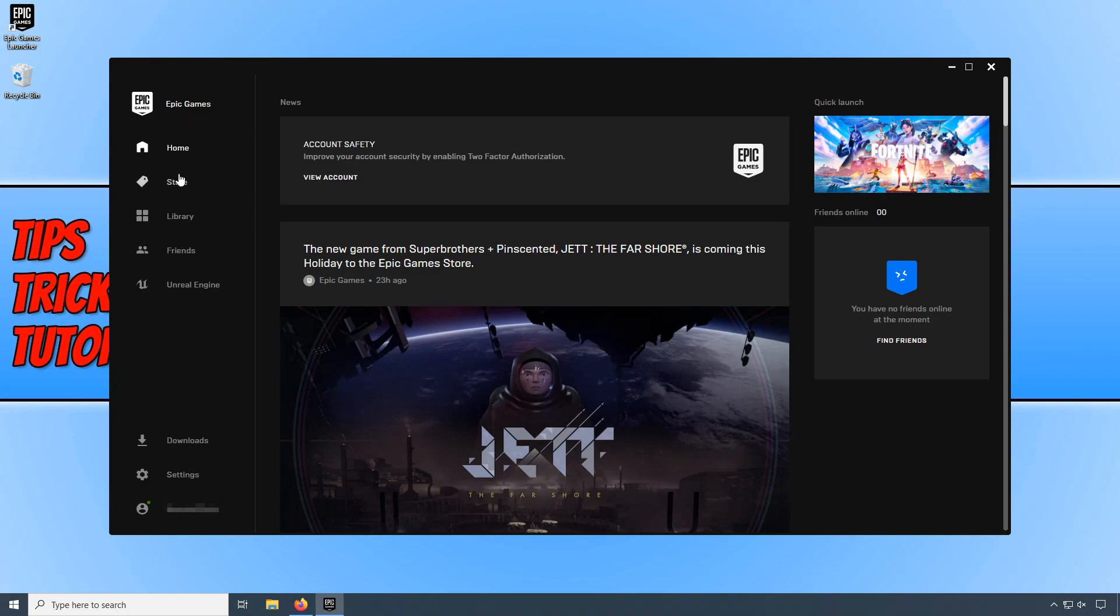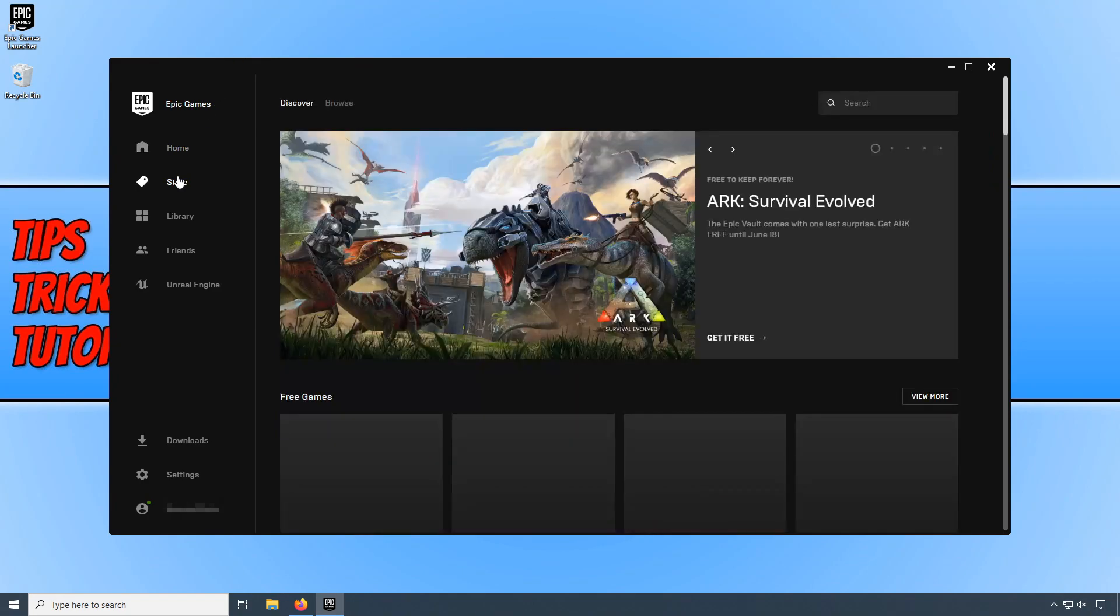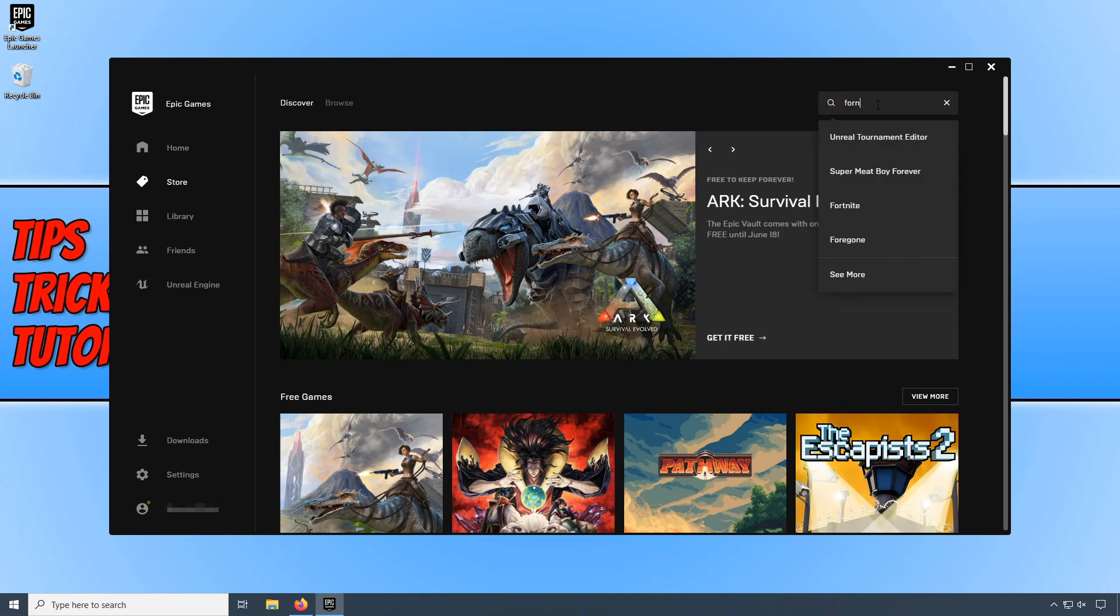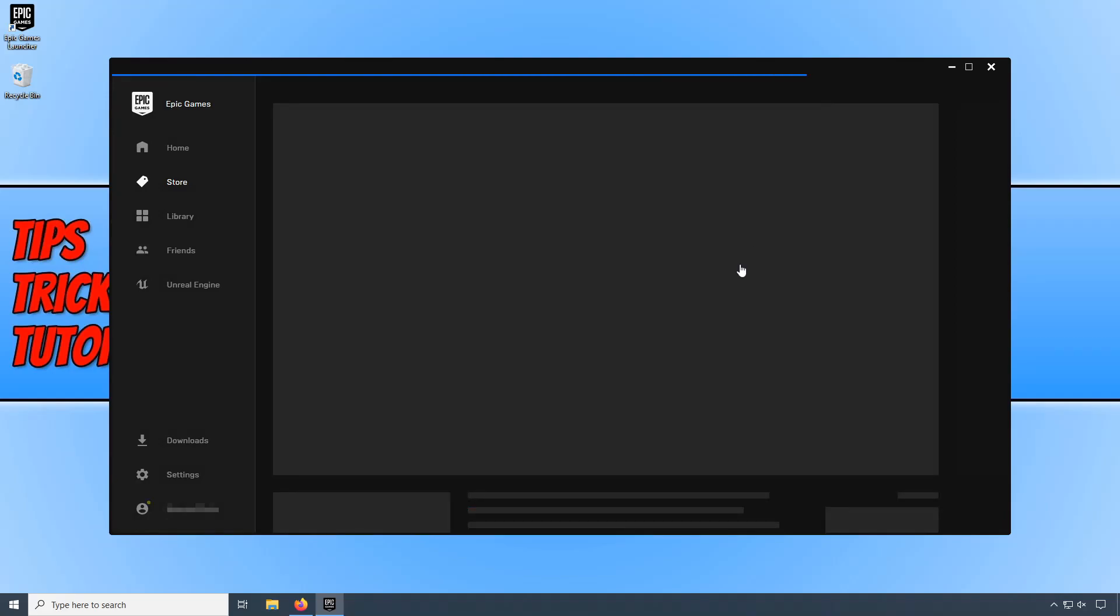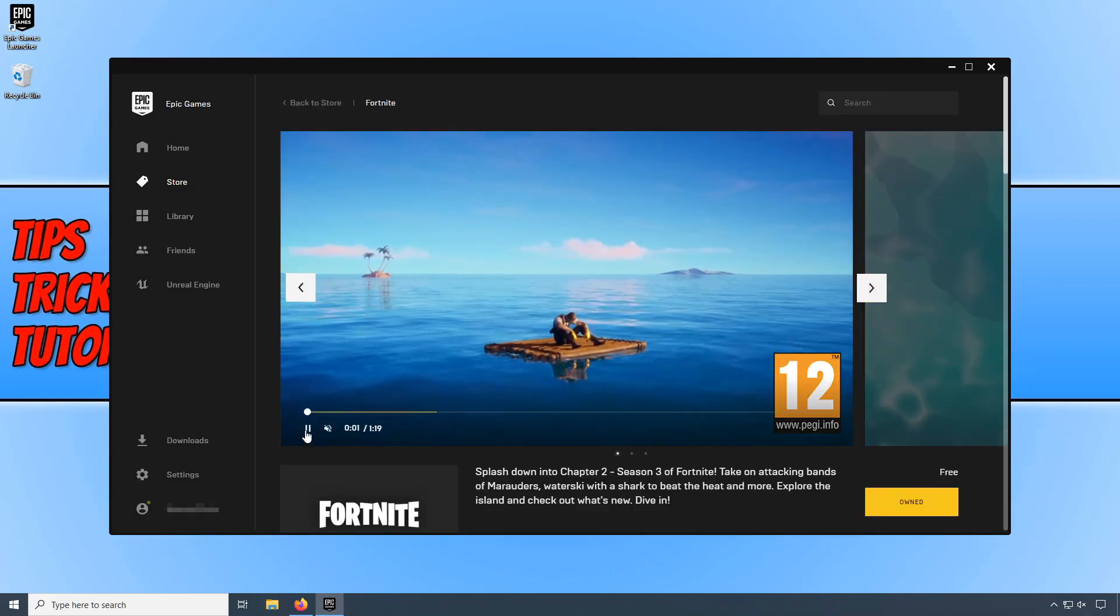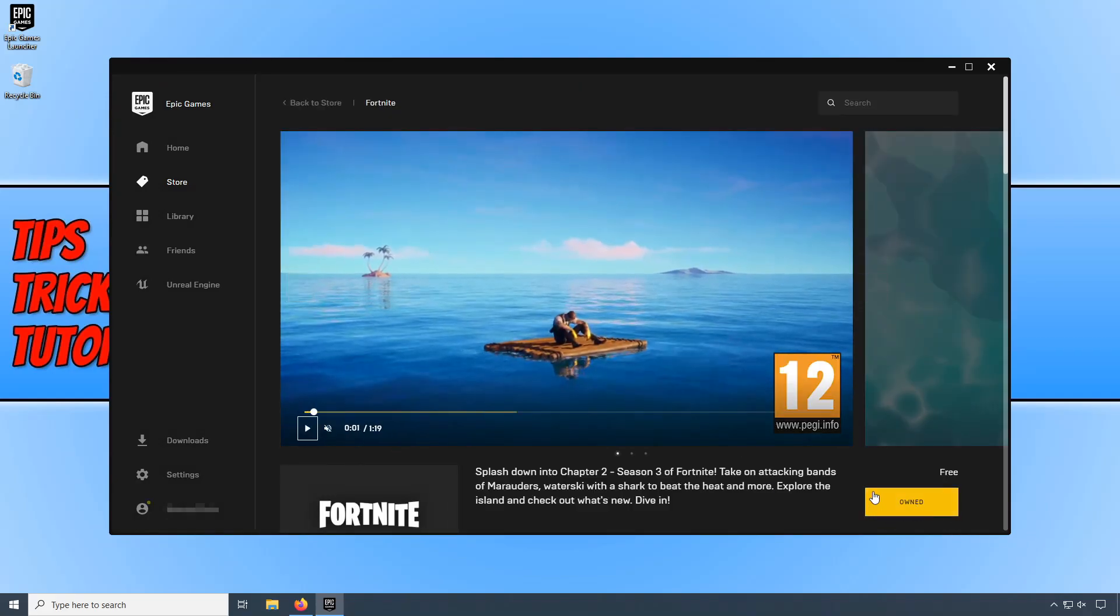And you now need to click in Search and type in Fortnite. You now need to click on Fortnite. And you now need to click on Owned or it should say Free or Install.